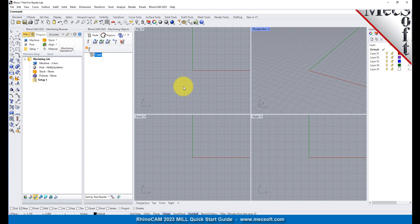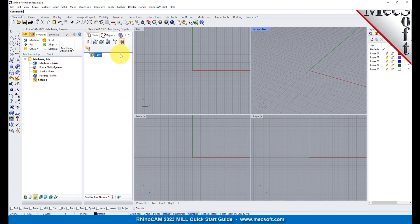Docked on the left, you will see the Machining Browser and the Machining Objects Browser. When you first run RhinoCam, these two browsers may be docked side by side. However, you can move them anywhere on the screen that feels comfortable for you. For example, let's move the Machining Objects Browser so that it displays under the Machining Browser on the left.